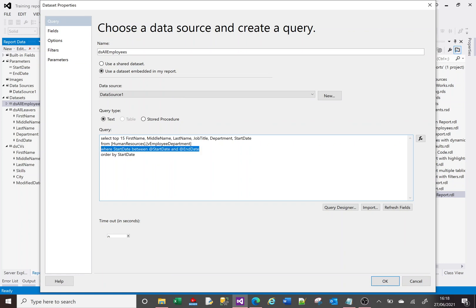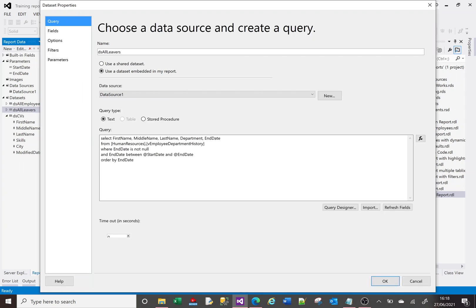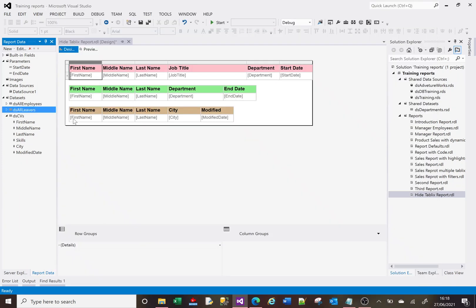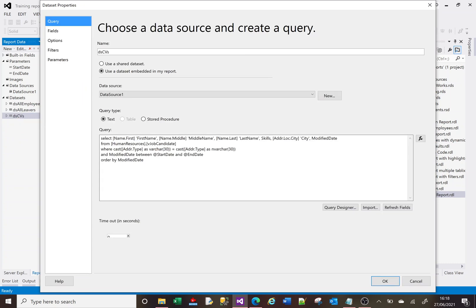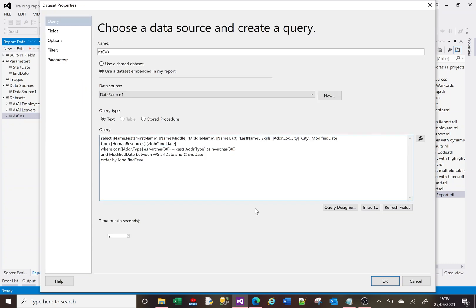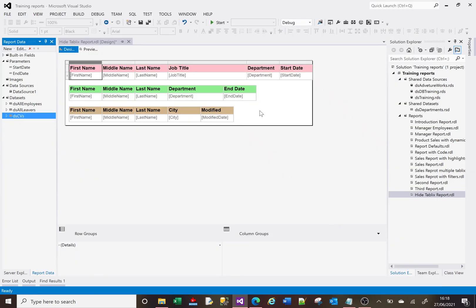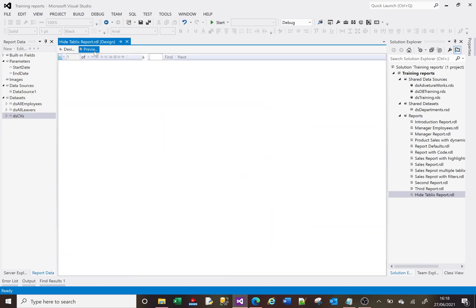There's my filter - only show me the data where the start date is between these dates. And the same with all leaders, only show me the data where the end date is between these dates. And the same with the CVs data set.